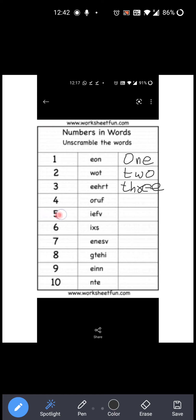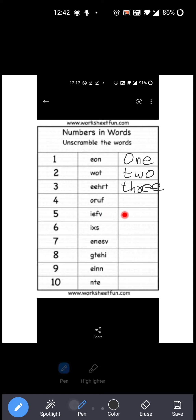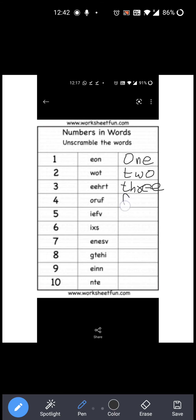Now four — four की correct spelling क्या है? F-O-U-R. And what is given over here? O-I-U-F. Means आपको unscramble करना है. So you have to write the proper word: F-O-U-R. Okay?